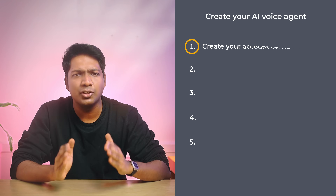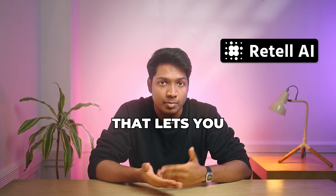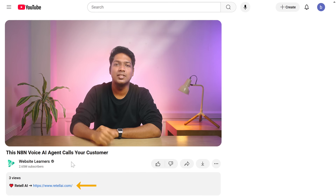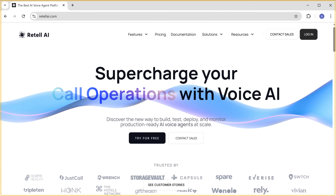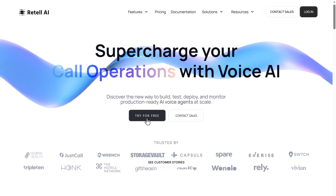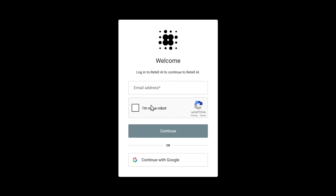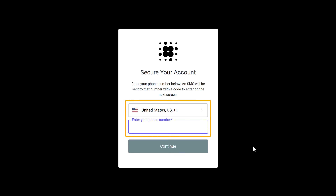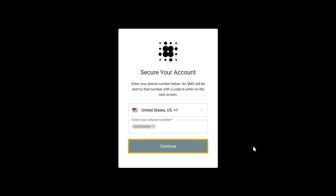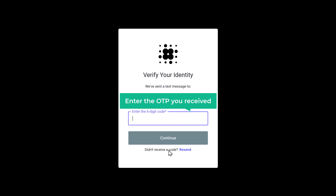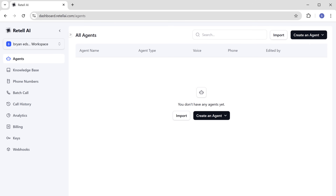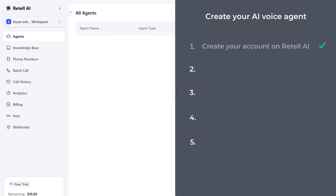Retail AI is an AI voice platform that lets you build and deploy human-like voice agents. To create an account on Retail, just click the link in the description, and it'll take you to this page. Click Try For Free, sign in using your Gmail account, enter your phone number, click Continue, enter the OTP that you received, and again click Continue. And now we have successfully created the account on Retail.